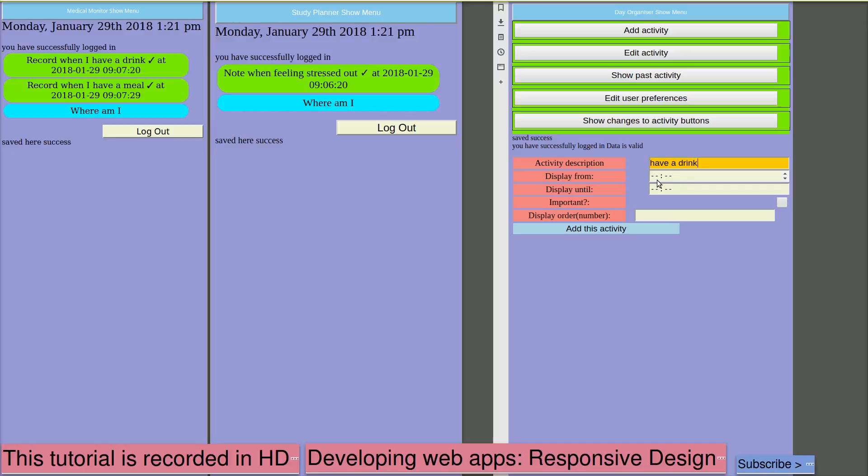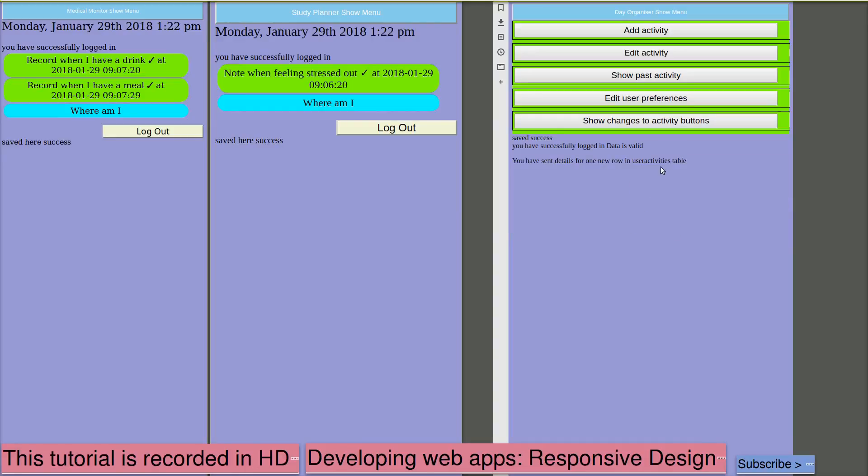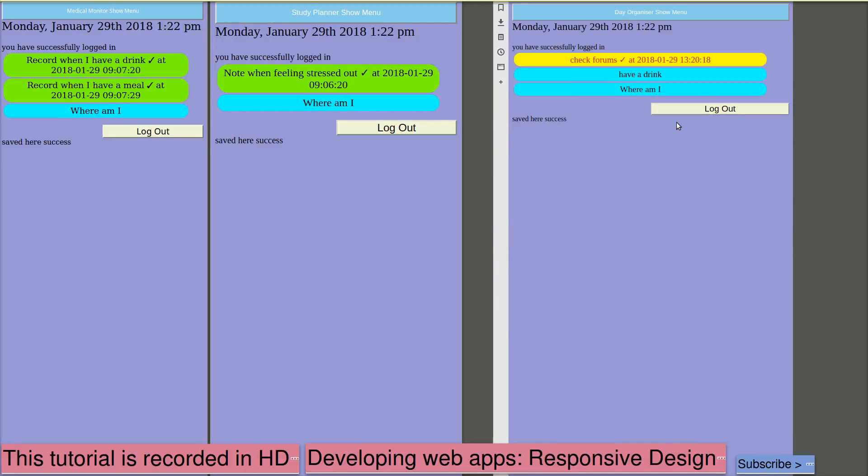Time now is 1:21. So let's put have a drink down between 1300 and 1400. Display order 3. Add that activity. And that now displays. So that will display from 1pm until 2pm. And then it will be removed again. So in this way I can build up a list of activities that should happen at particular times of day.